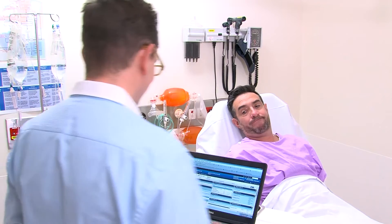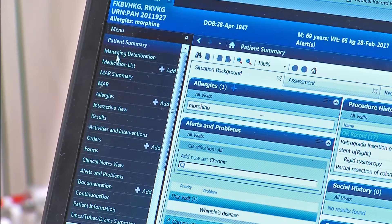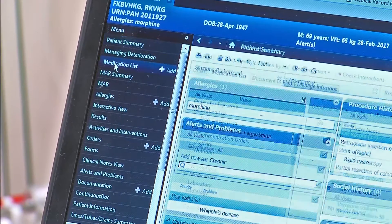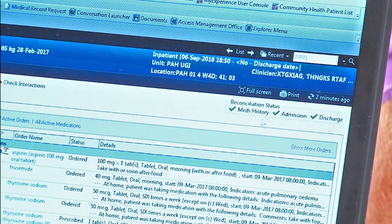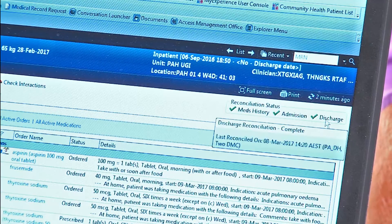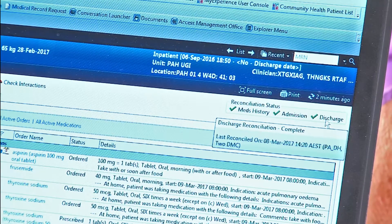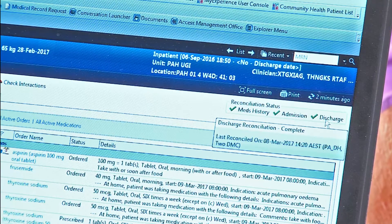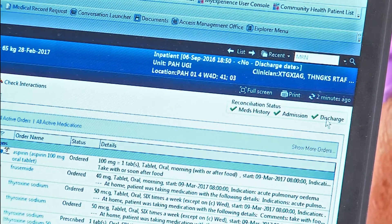Discharges in a planned or partially reconciled state must be completed by the prescriber before a pharmacist processes the discharge. Confirm the green tick is present next to meds history, admission and discharge before processing the discharge.